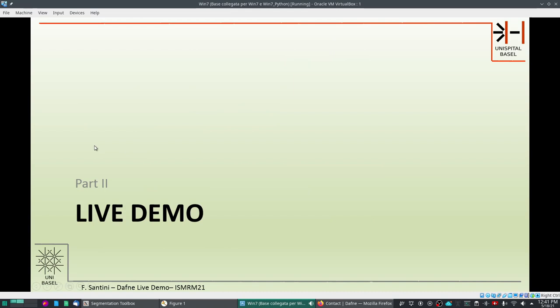This is the end of part one. We can move now to part two in the next video, which covers the live use of Daphne. Thank you.